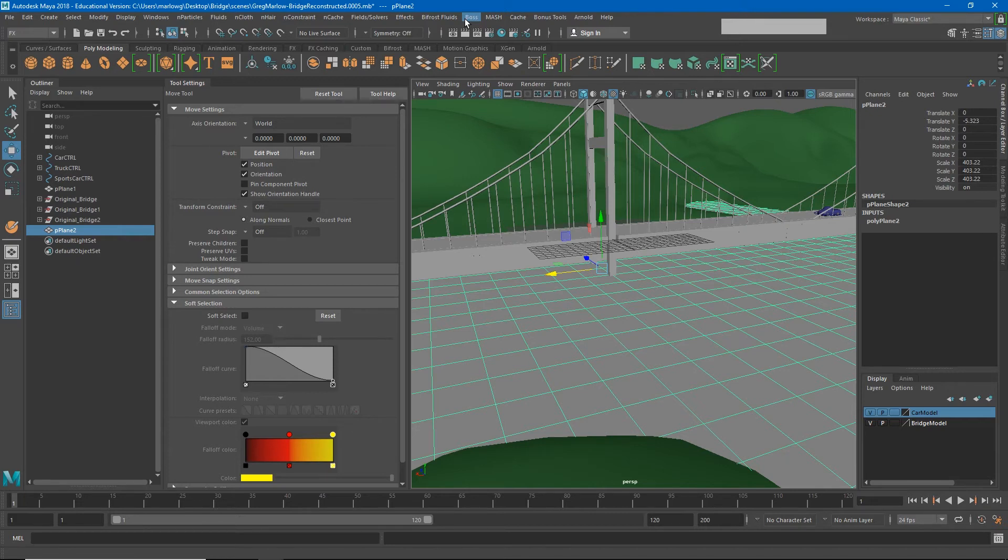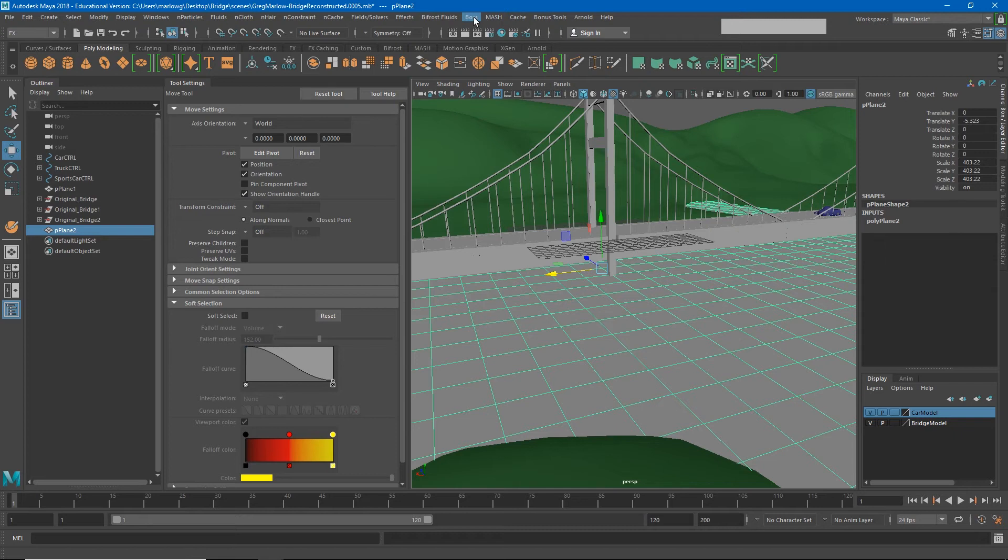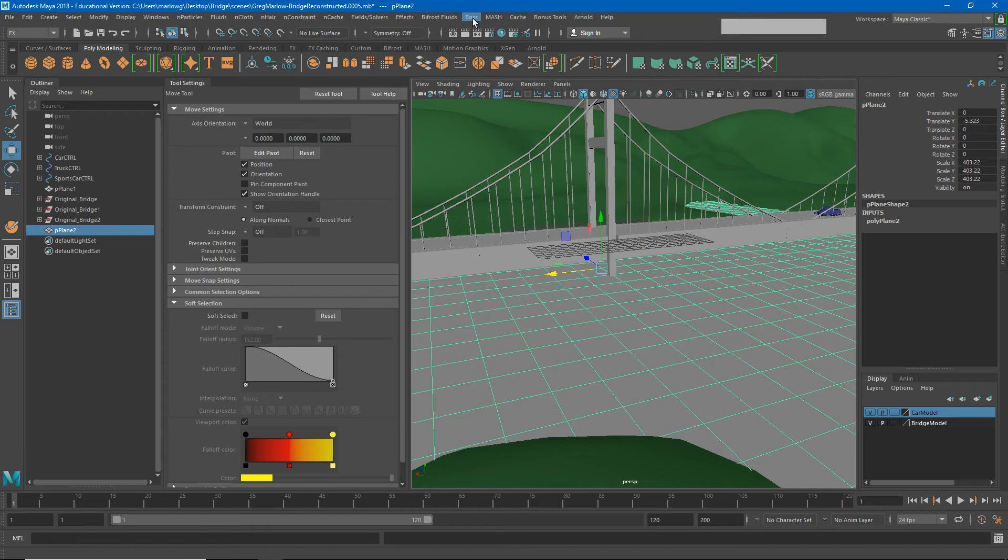Now this is probably a good time to talk about plugins. Plugins are how Maya implements new tools into the software without having to rebuild it from the ground up. So BOSS is a plugin that comes with Maya, but you may not currently be seeing BOSS on your computer, or you may not be seeing Mash or maybe even Arnold. All of these are different plugins that come with the program.